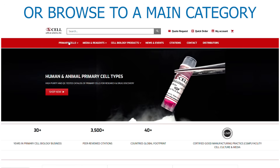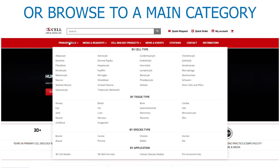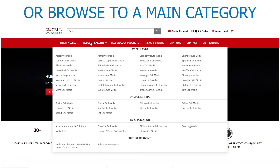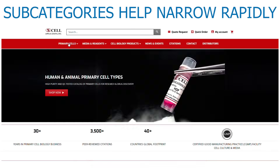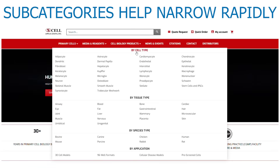Or, select a main category: primary cells, media and reagents, or cell biology products. As with the prior site, the subcategories will help to rapidly narrow down what you're looking for.